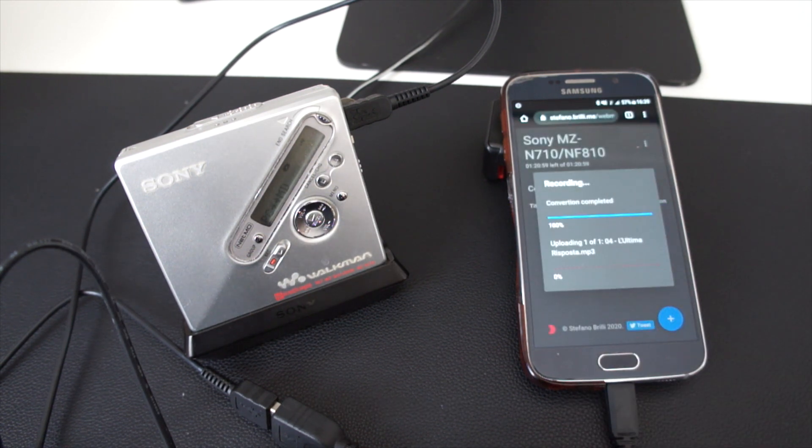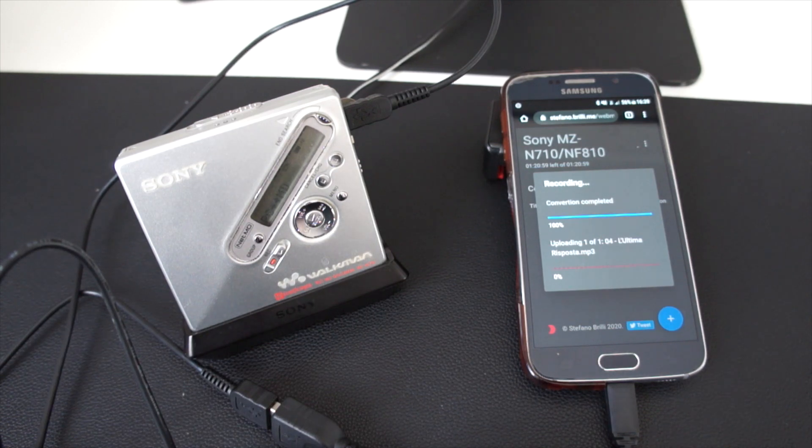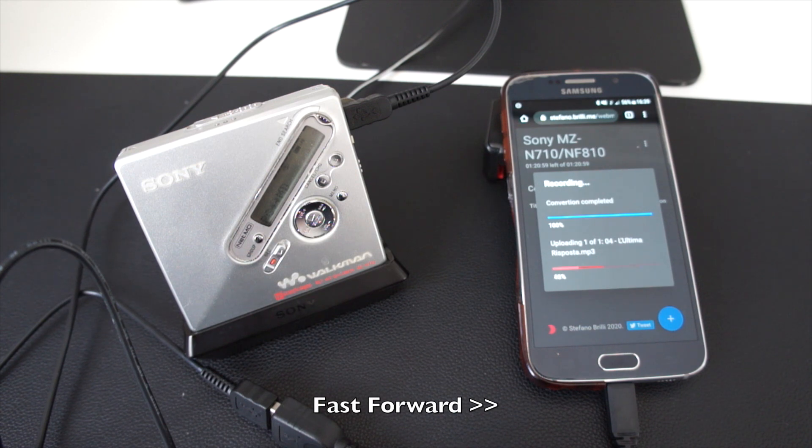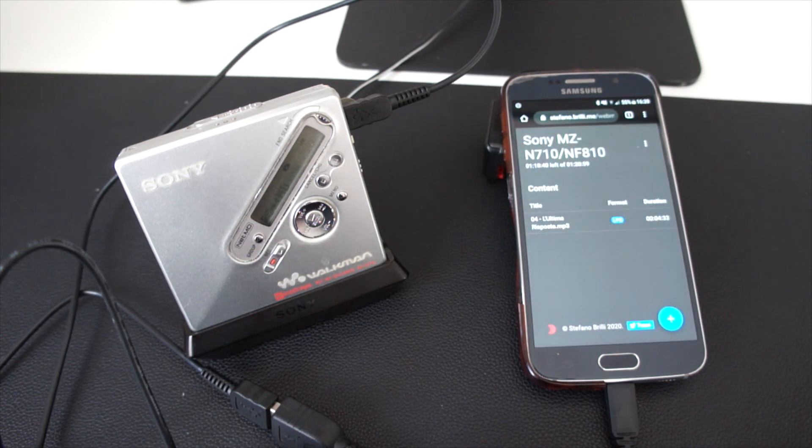Conversion completed and then the upload starts just like we have seen on our computer. And here we are.